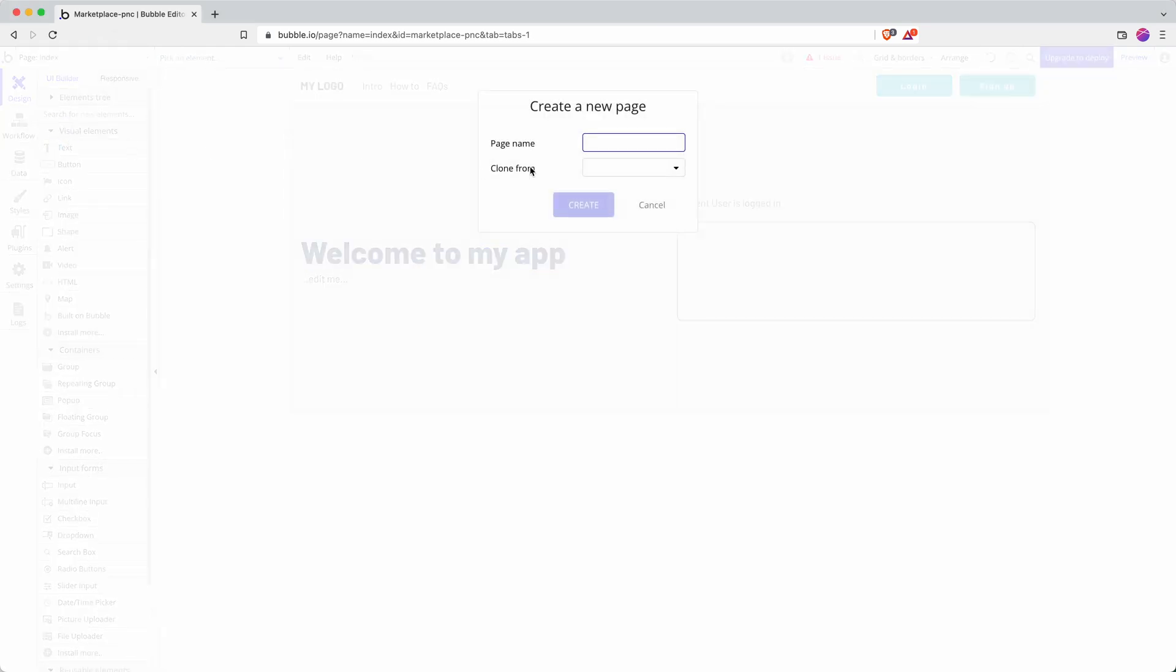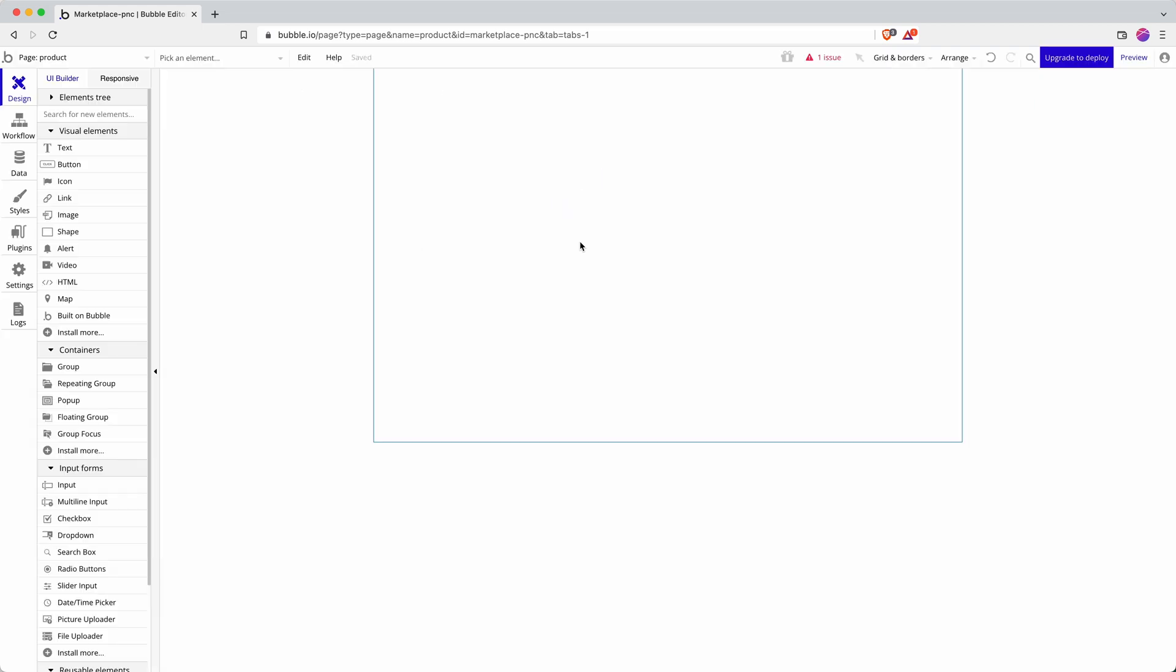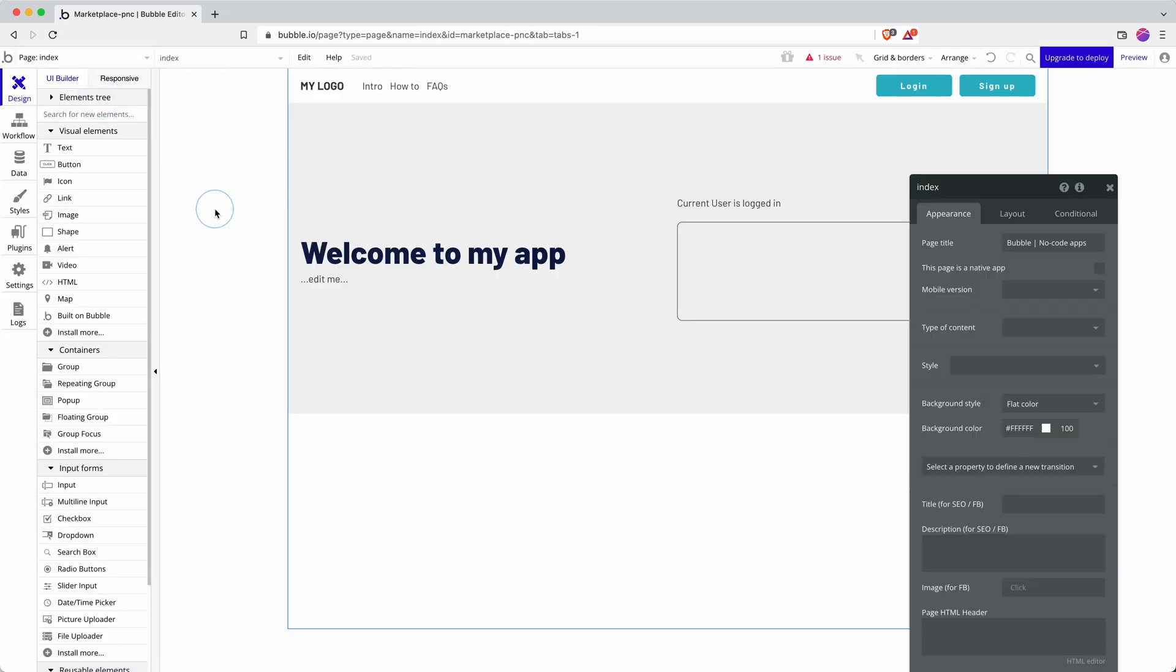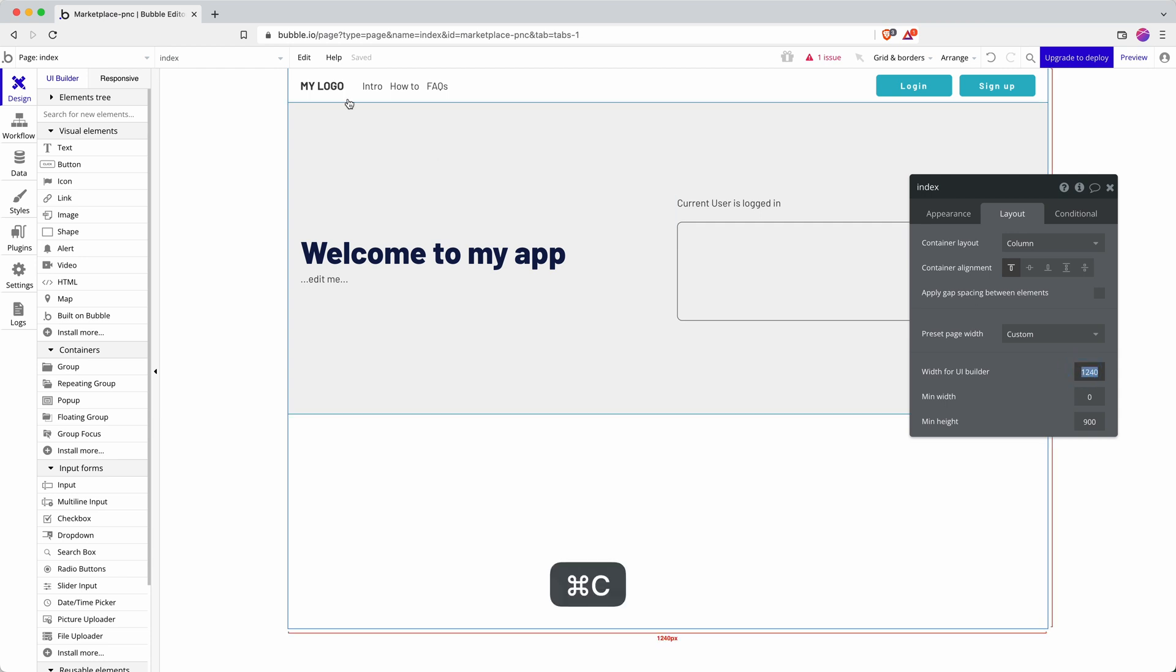So new page and call this product, and let's just create it from scratch. Okay, and I'm just going to copy the layout details from my index page. So the UI width, just copy that, change this to a column.